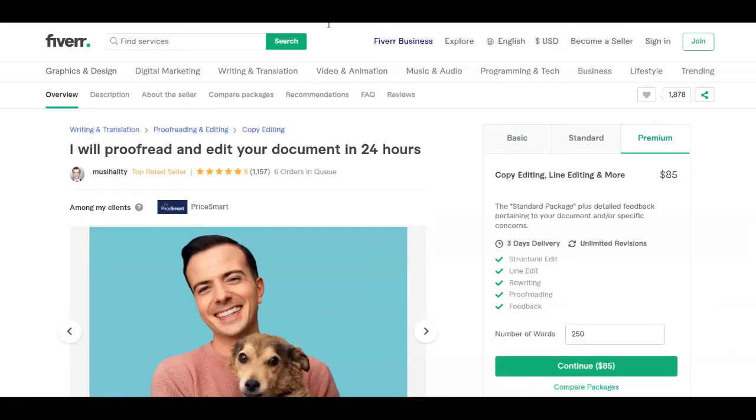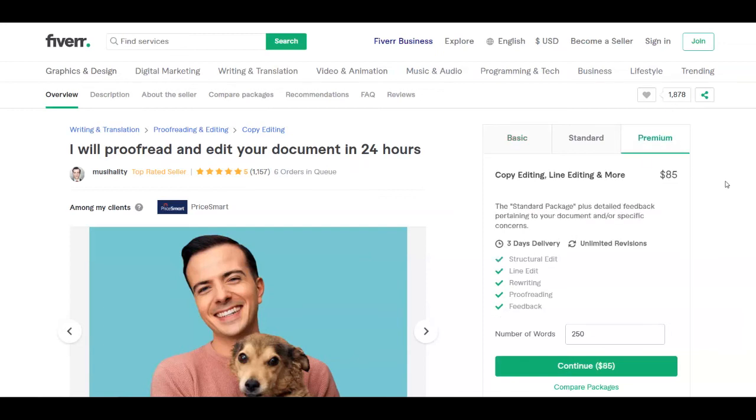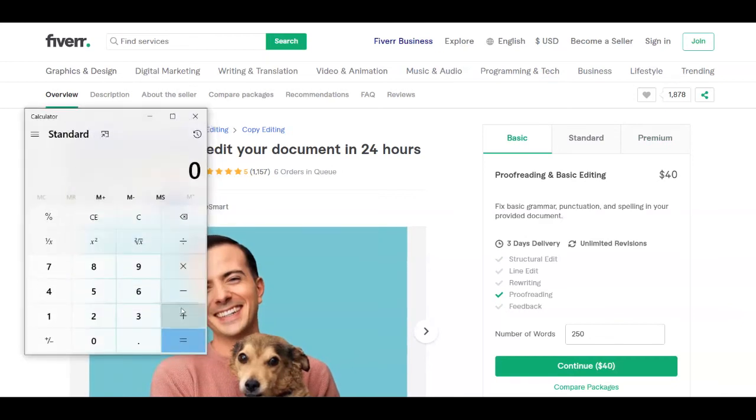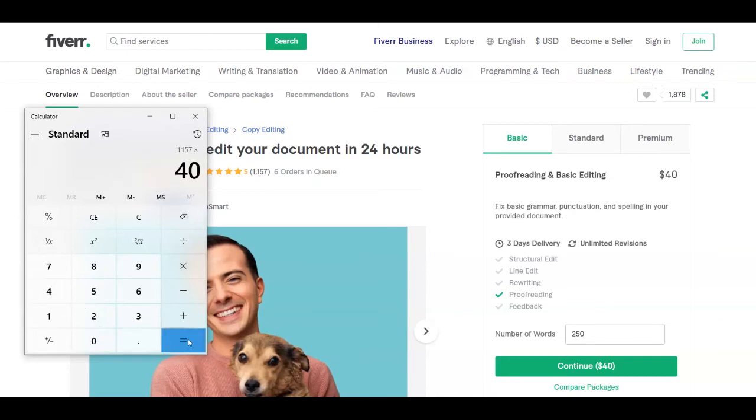So this was the first example I wanted to show you. You can check out even other ones. For example, this person here has far more sales, is charging a little less, $40 for the basic one and up to $85 for the premium one. So I'm going to make a calculation even for this person as well. So you can just take an idea of how much money you can make with this service.